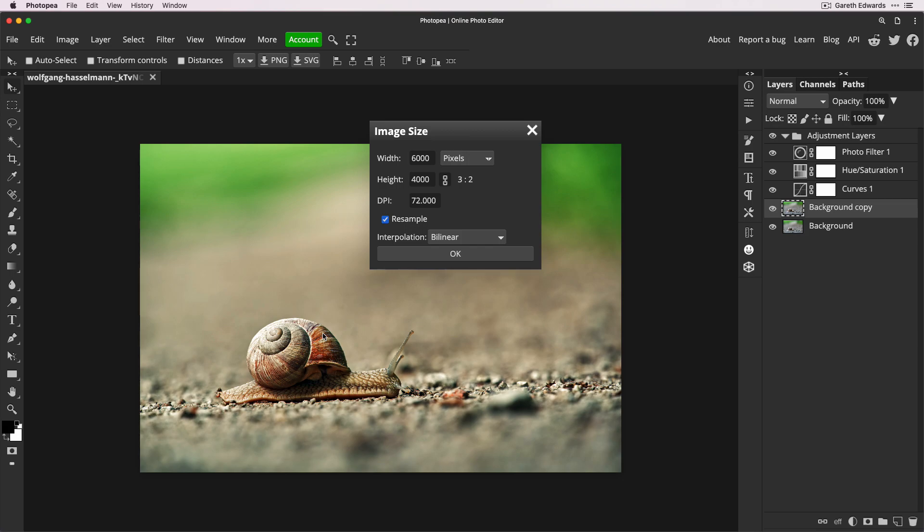If this is going to be used for social media or any kind of online use, this is way bigger than it would ever need to be. So I'm just going to reduce that width down to let's just say 2000 pixels. Because I've got the little chain link icon selected there, it will automatically adjust the height to keep it in the same aspect ratio. I'm just going to click OK.